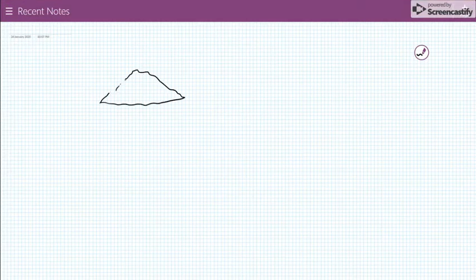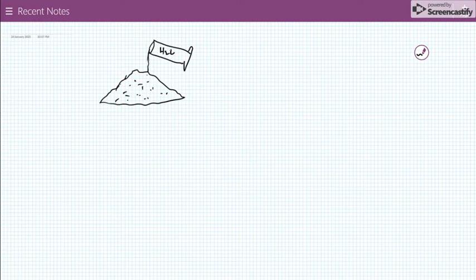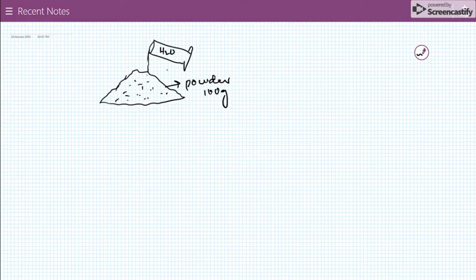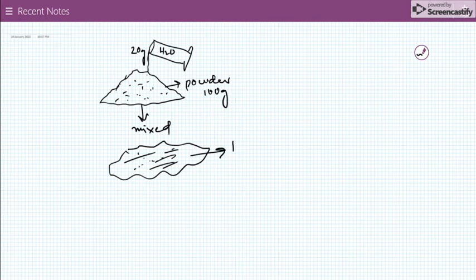If we have a powder of 100 grams and this powder has been added with 20 grams of water — 100 gram powder and 20 gram water has been added to it and mixed to get a mixture — now what will be the moisture content of this mixture?